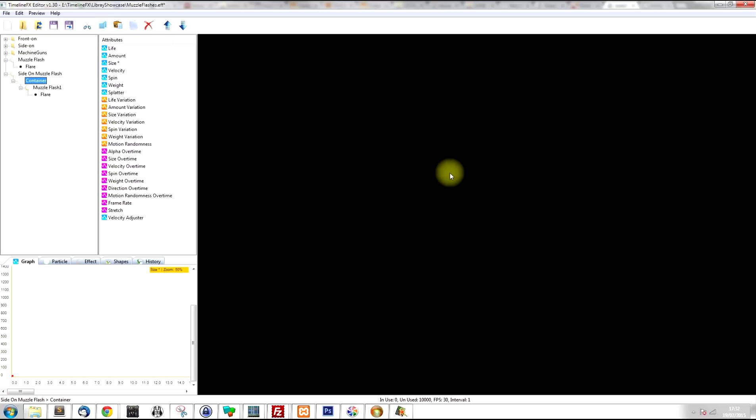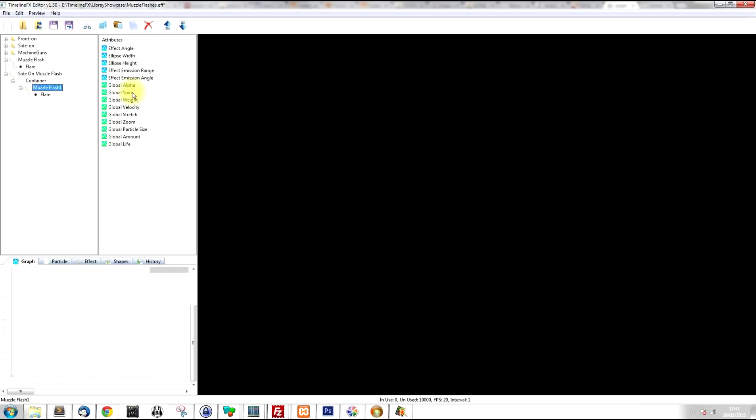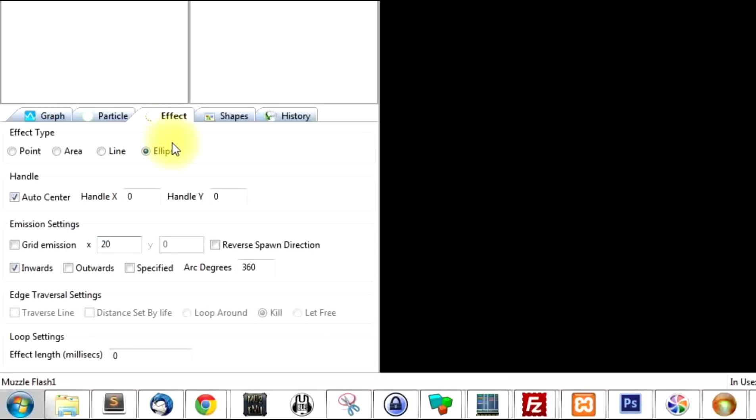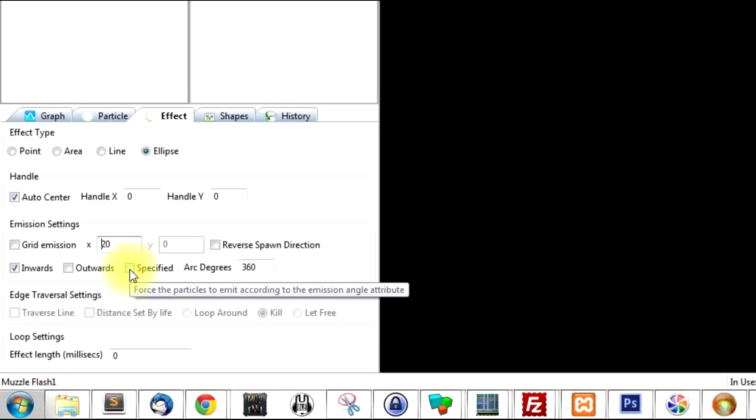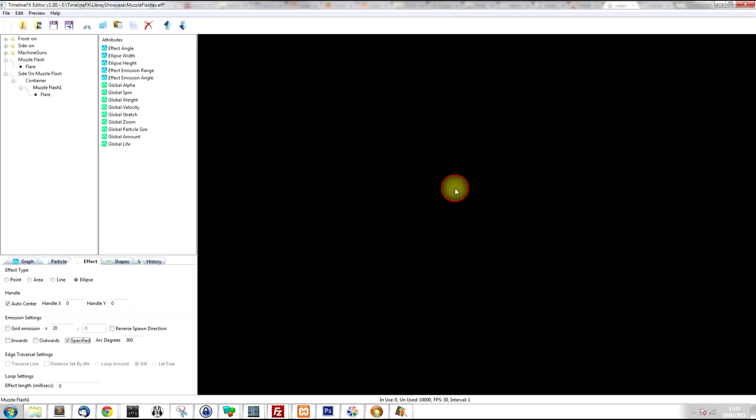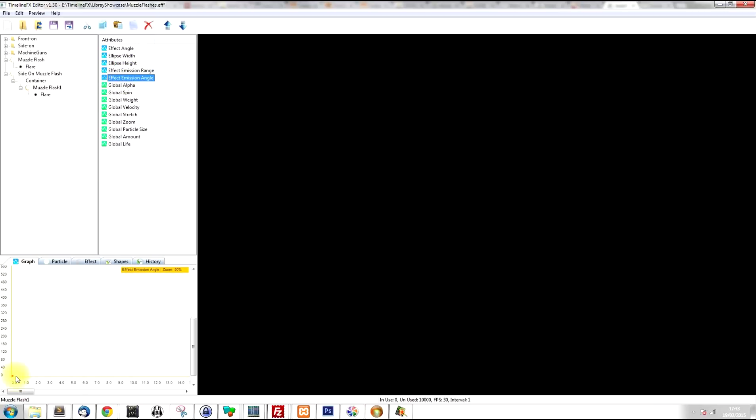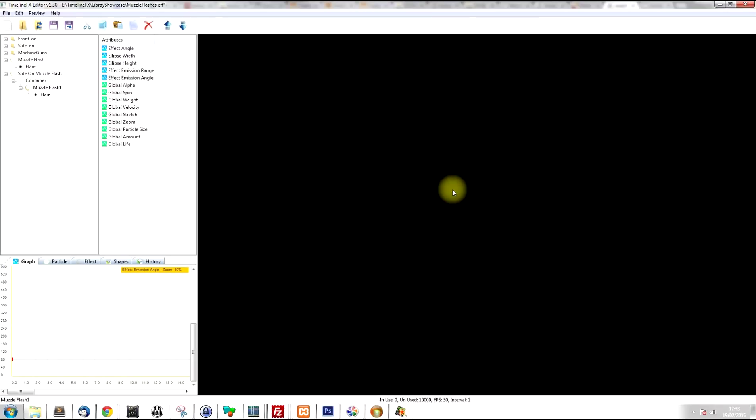Now the next thing I want to do is I want to make it so the spokes of this flash are all pointing from left to right. So to do that, I'm going to take advantage of the effect emission range and angle. So the first thing I need to do is I need to go into the effect tab. And at the moment, the emission settings are set to go inwards, so the particles are going to point inwards towards the center of the ellipse. But I want it to be specified. So now if you look at the effect, all the particles are pointing upwards. So we're going to go to the emission angle and we're going to change the node on the graph here up to 90. So that will rotate all the particles so they're pointing to the right.